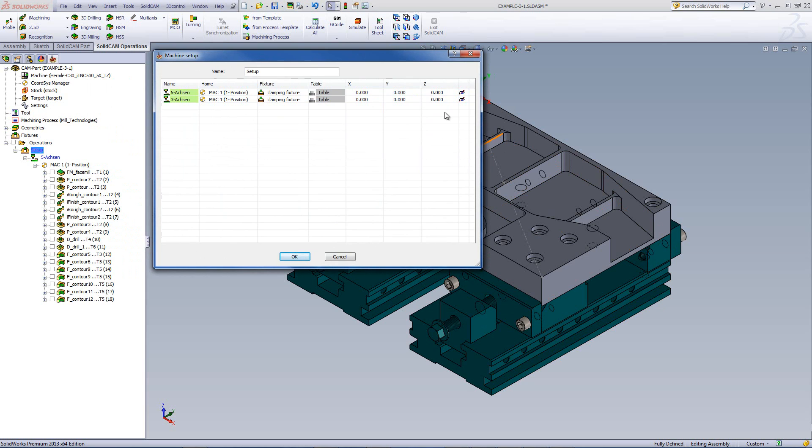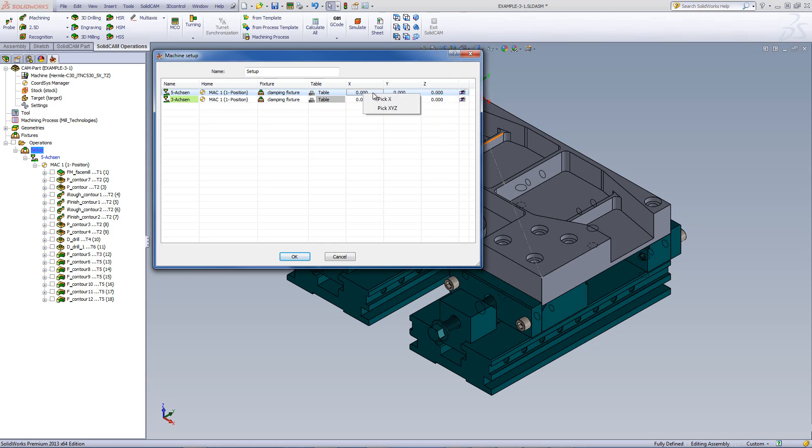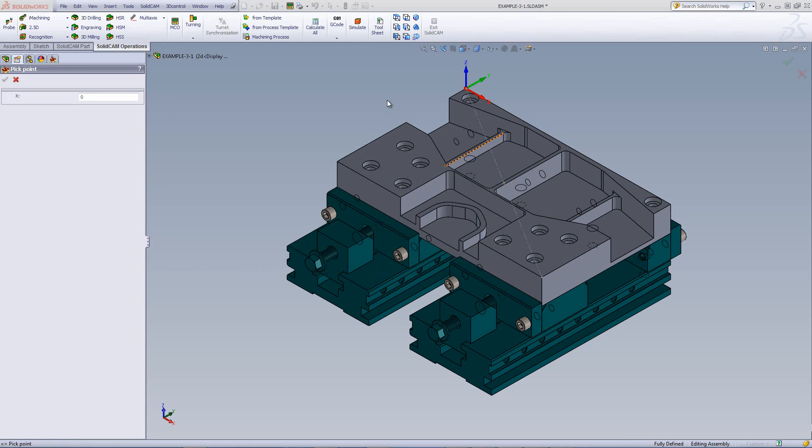SolidCAM now allows you to pick them directly from the part itself. For example, I can go into X, right-click, and do pick X or pick XYZ if I want. I can click on pick X. In this particular case, I have a point already created here, and I'll click on that point. You'll note that value has gone in here.